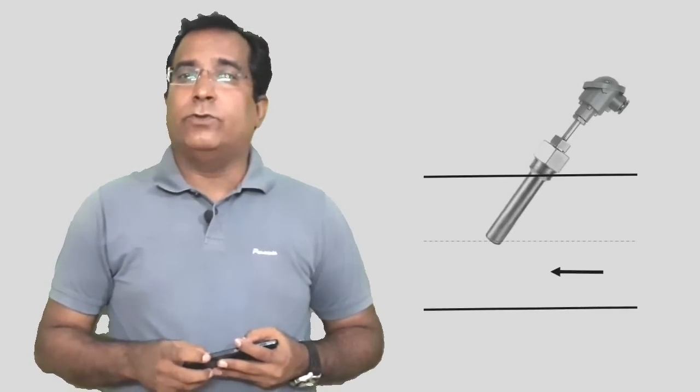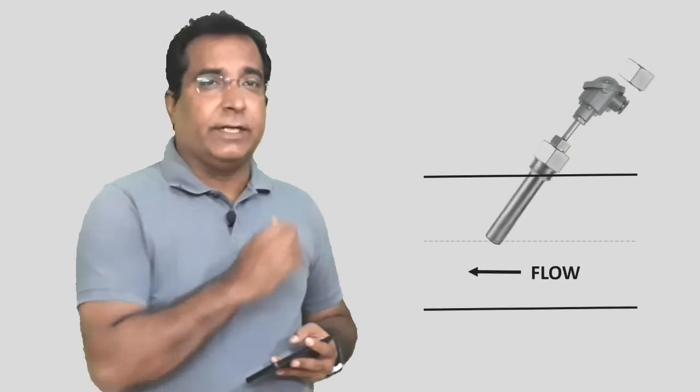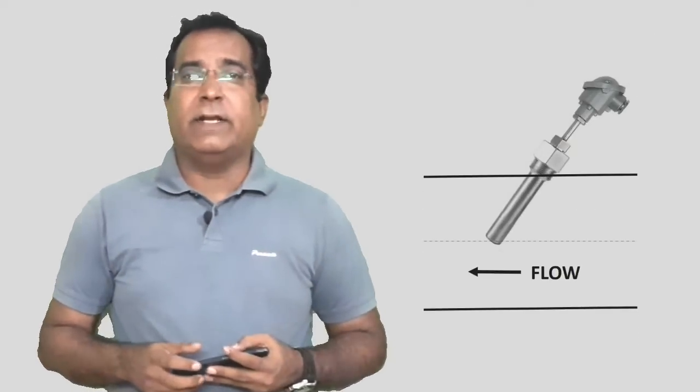Many times the sensor thermosheath is worn out due to flow of slurry, abrasive material, or dusting gas due to abrasion. For this reason, the well or sensor may be inserted inclined in the direction of flow. The way you see on the screen. In this way, sensor life can be increased.